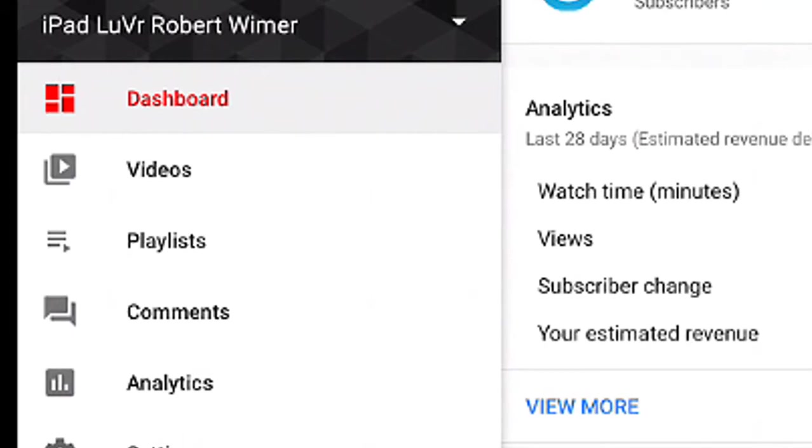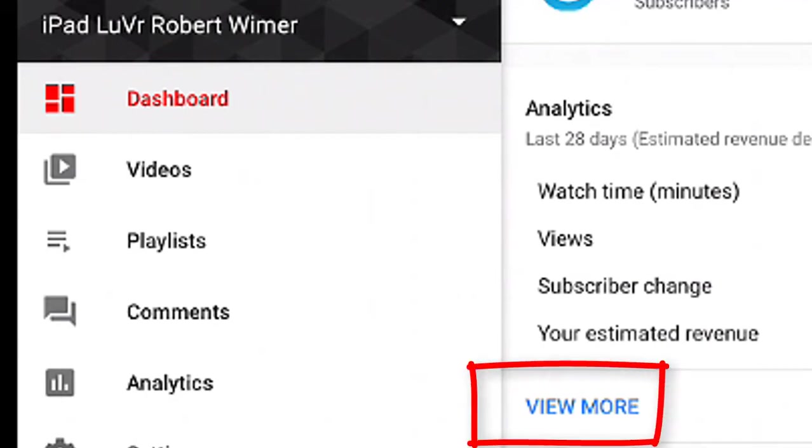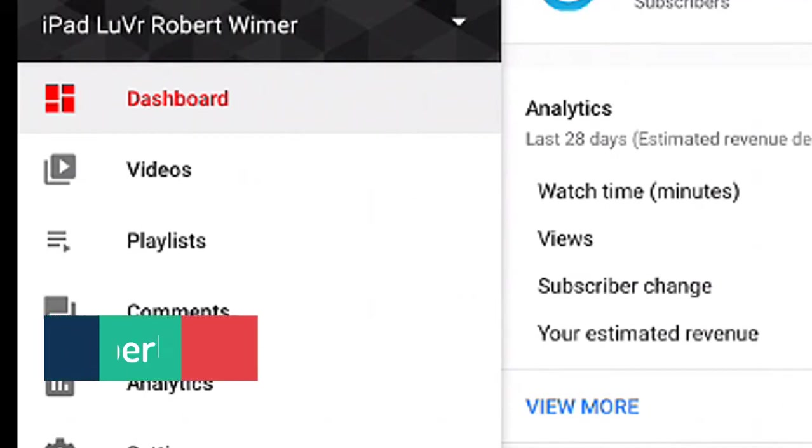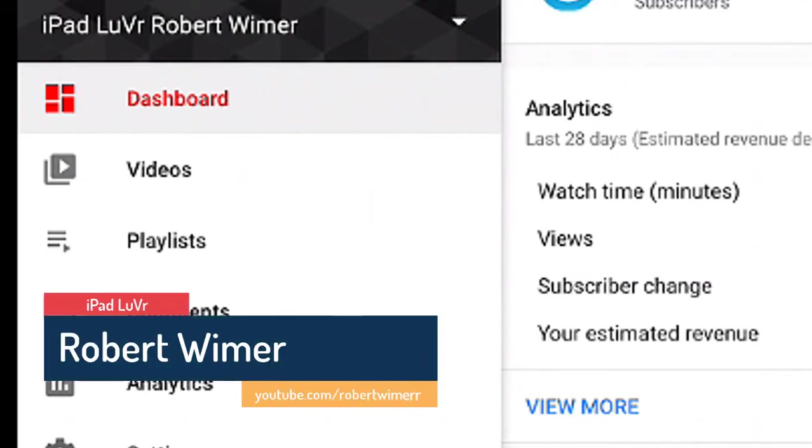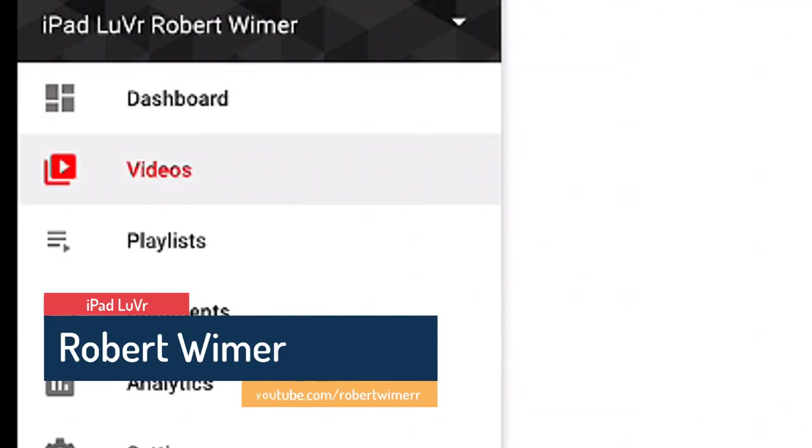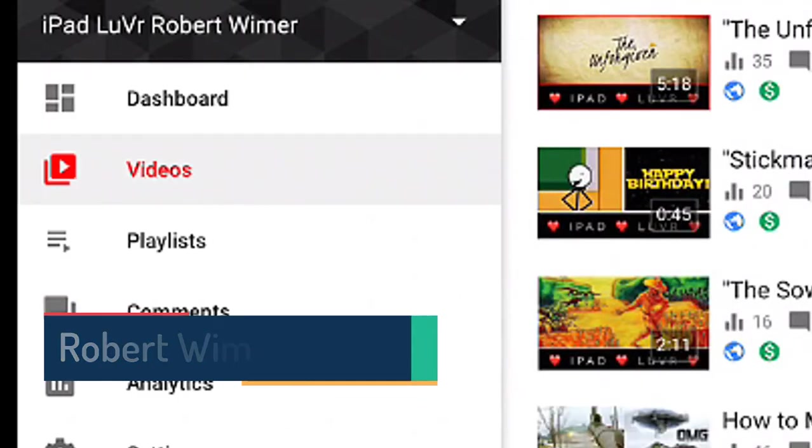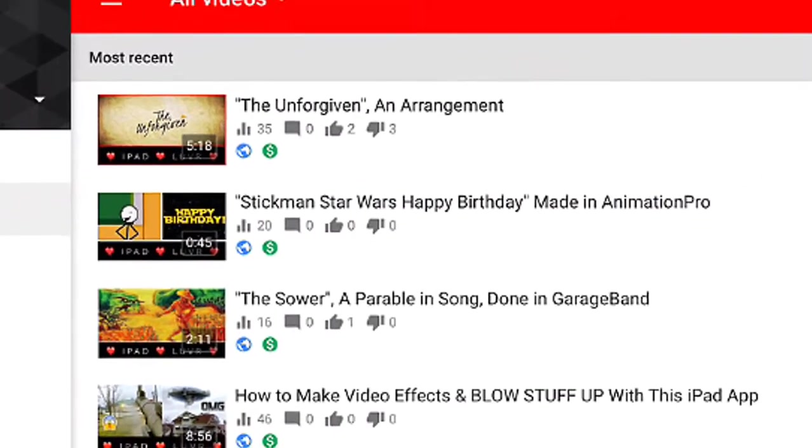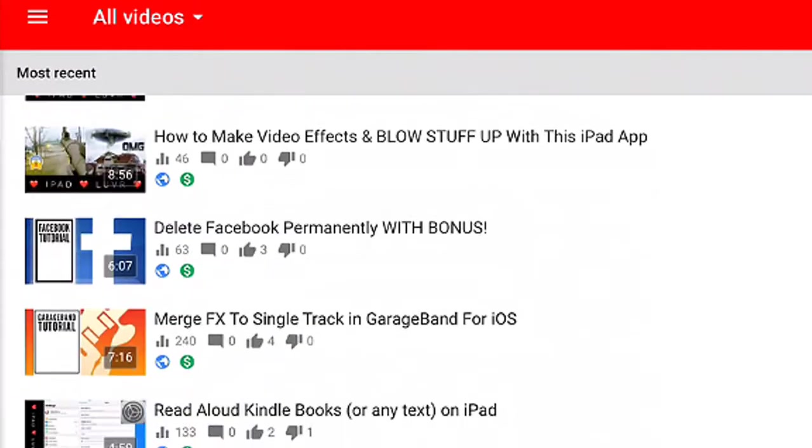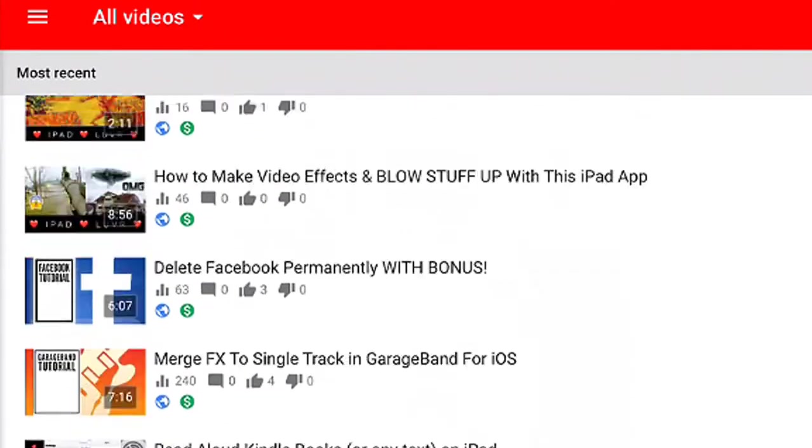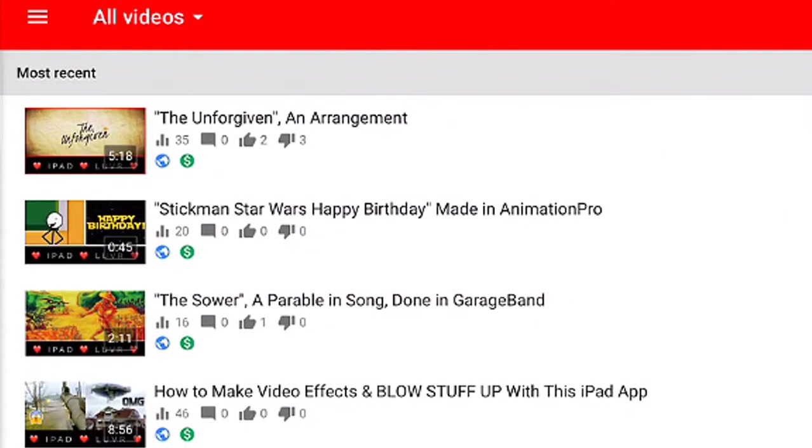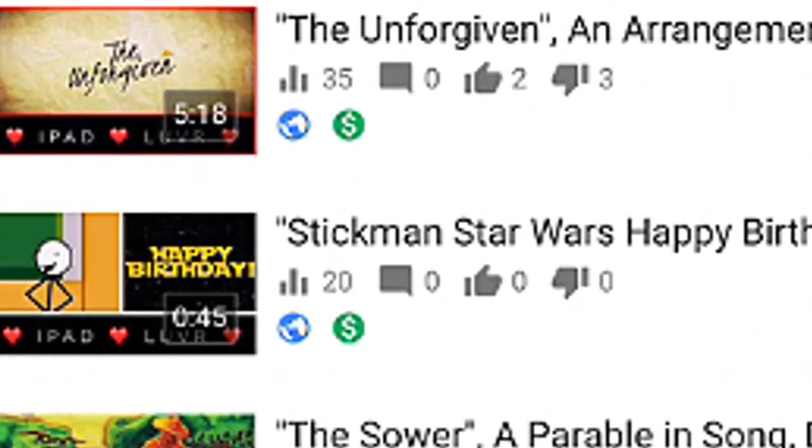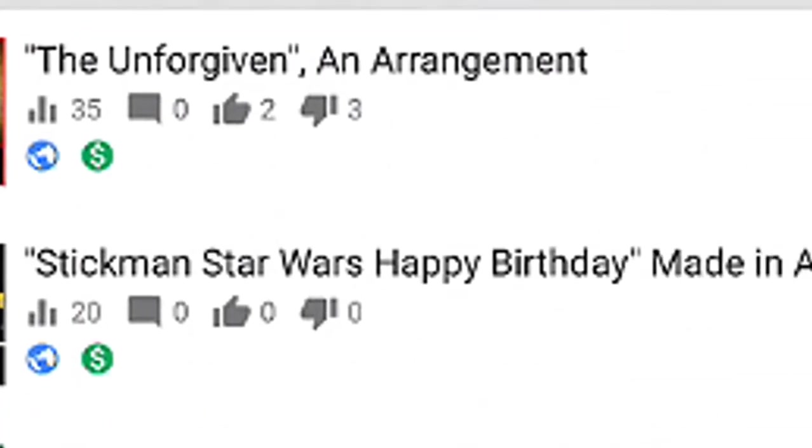If you wanted to, you can go down the left side and tap on videos, playlists, comments, analytics, all that stuff, or you could go into the analytics portion of your dashboard and tap on view more. Either way will get you where you want to go. I'm going to tap on the videos, and all of the videos that you have uploaded will show up.